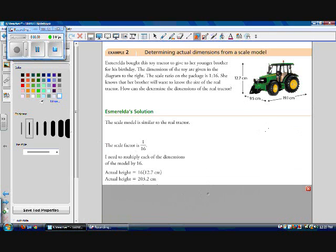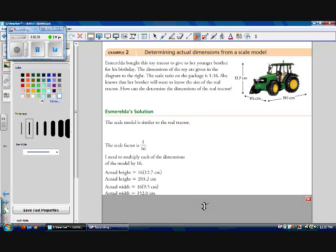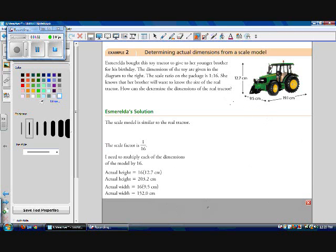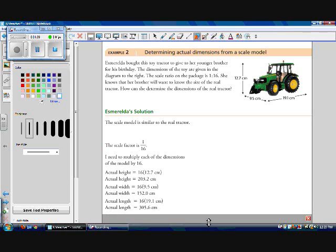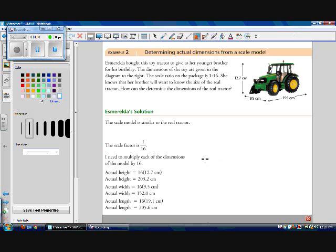So our actual height, then, will be 16, or k, times 12.7 centimeters, which works out to 203.2 centimeters. Our actual width will be 16 times 9.5 centimeters, which works out to be 152 centimeters wide. And our actual length is 16 times 19.1 centimeters, which is 305.6 centimeters. So the actual height of the tractor is about 2 meters by about 1.5 meters by about 3 meters long.